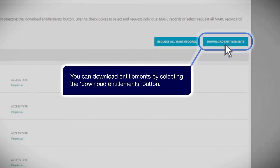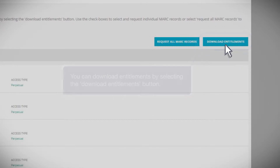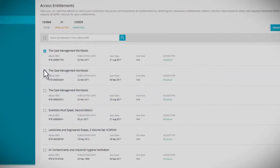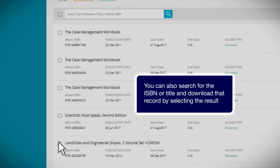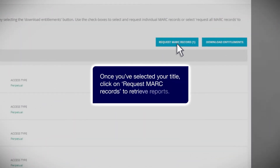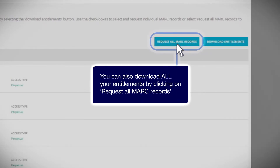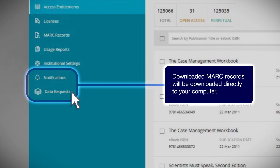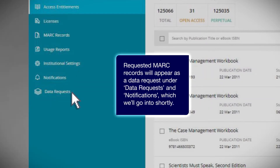You can download entitlements by selecting the download entitlements button. You can download specific mark records by selecting the checkbox for a specific title. You can also search for the ISBN or title and download that record by selecting the result. Once you've selected your title, click on Request mark records to retrieve reports. You can also download all your entitlements by clicking on Request all mark records. Downloaded mark records will be downloaded directly to your computer, while requested mark records will appear as a data request under Data Requests and Notifications, which we'll cover shortly.